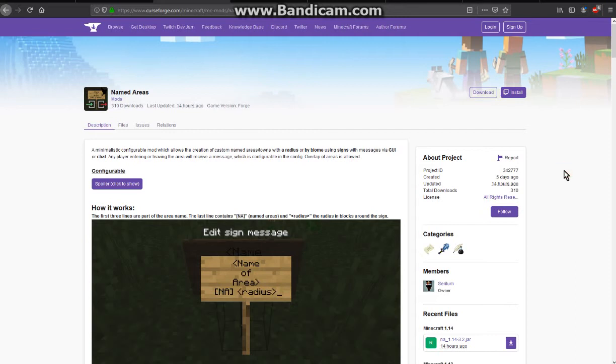Hello everyone, this is Tendog2 and welcome to another mod overview, this time on Named Areas.